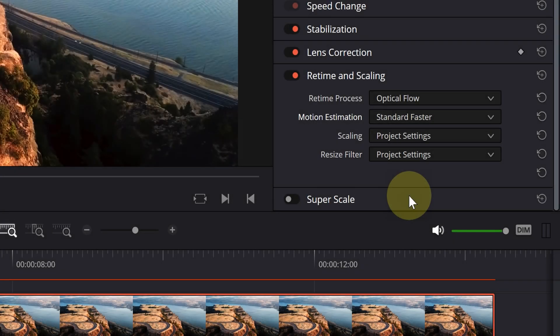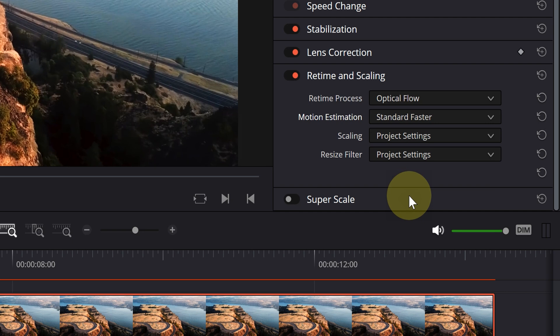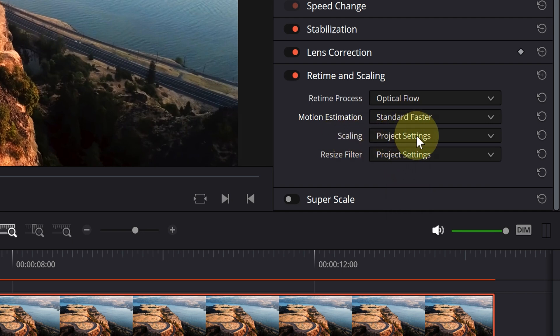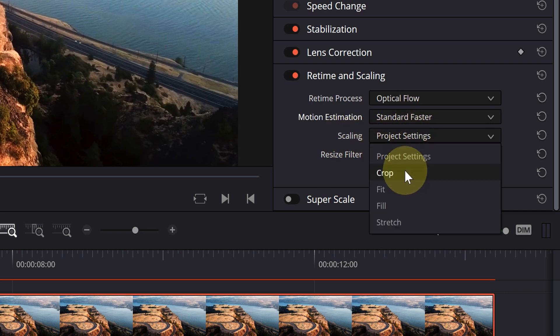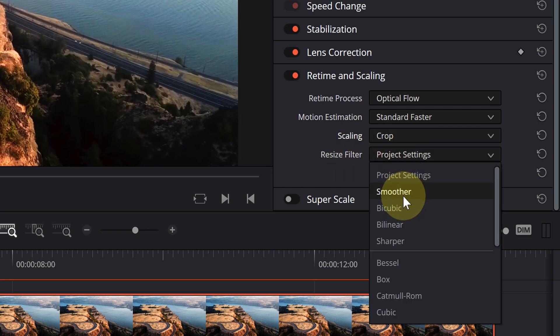If you encounter the problem of creating glitches, noise or green cubes, just set scaling to crop and resize filter to sharper.